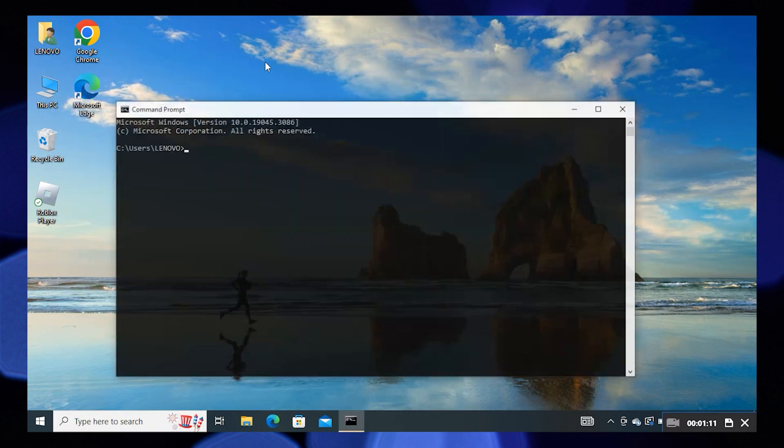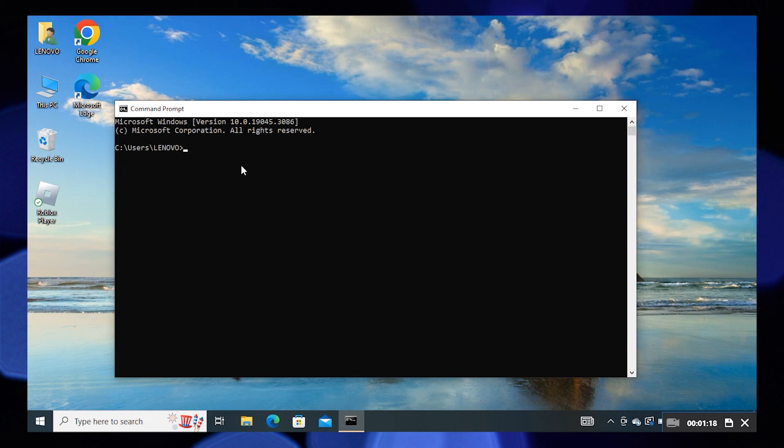Now enter the command as shown on the screen. Follow it the same way as shown here. Then press Enter. Give the answer to their question as Y, then press Enter.